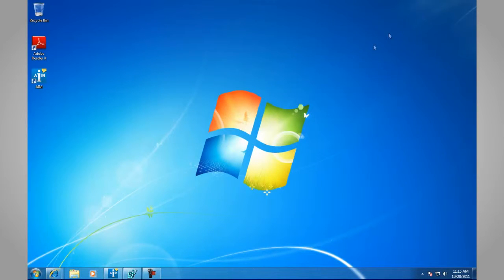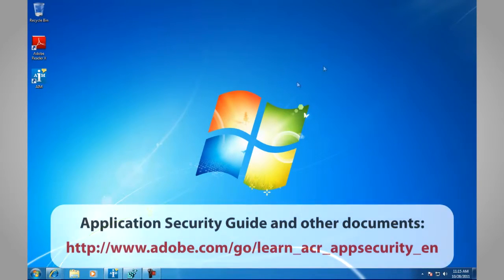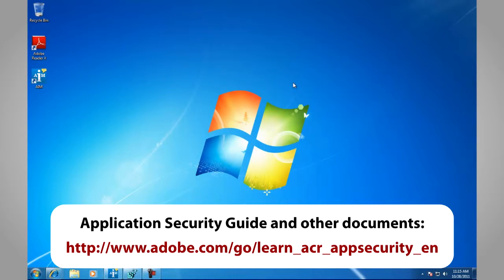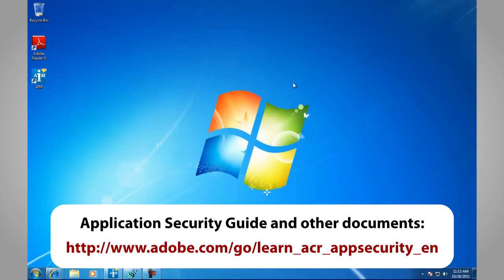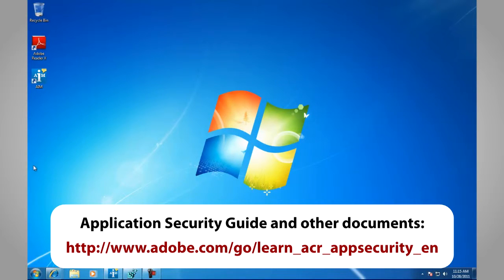There are additional resources. For instance, there is the Application Security Guide and other documents located at http://www.adobe.com/go/learn_acr_appsecurity_en.